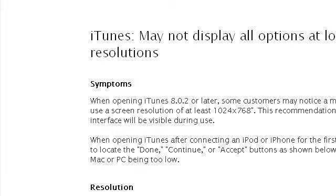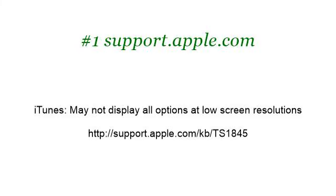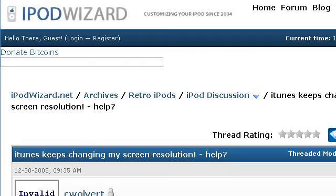The most helpful site to learn about how to change the visualizer resolution on iTunes is support.apple.com, specifically the page titled 'iTunes may not display all options at low screen resolutions.' This is the link. You can also try www.ipodwizard.net, especially the page 'iTunes keeps changing my screen resolution. Help!' Here's the link.